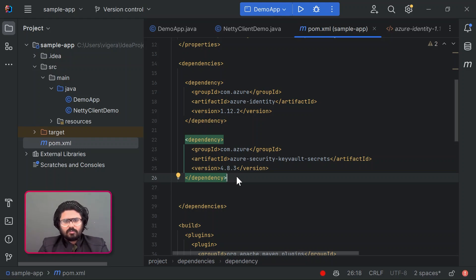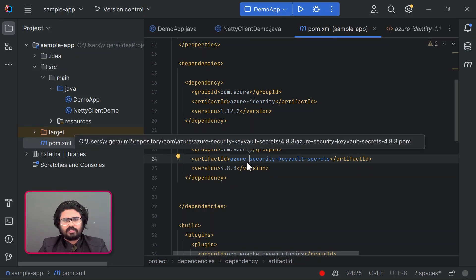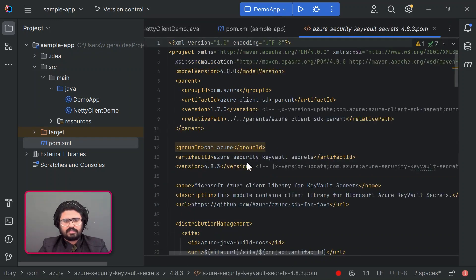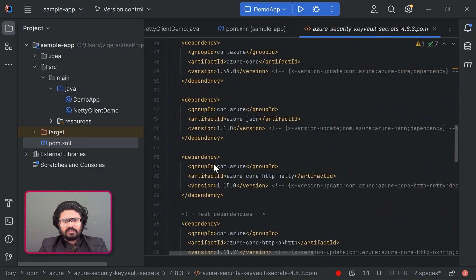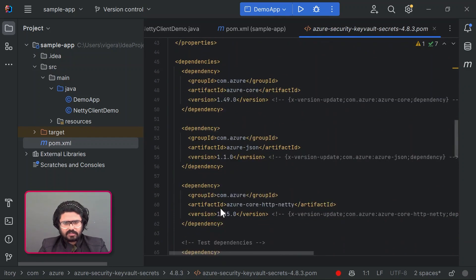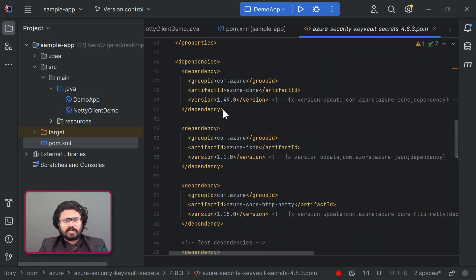In this setup, it is automatically bringing in the Netty dependency as a transitive dependency. For example, if you look into the POM file of the Key Vault Secrets client library, it has Azure Core HTTP Netty added in by default. This adds the Netty client to the classpath, and Azure Core will automatically pick it up to send HTTP requests to Azure services. So you don't need to do anything else if you're looking to use the Netty client.